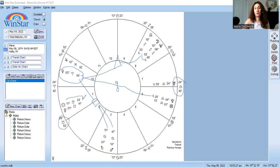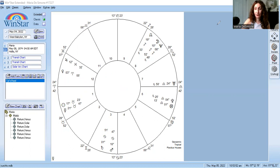Venus is a busy planet in my chart for sure, and I am a Taurus sun, so my sun sign is ruled by Venus as well. Love and money matters are complicated — let's just leave it at that. I'm not going to go into a full analysis because it would take an hour. It's not bad or good, but it is dynamic for sure.